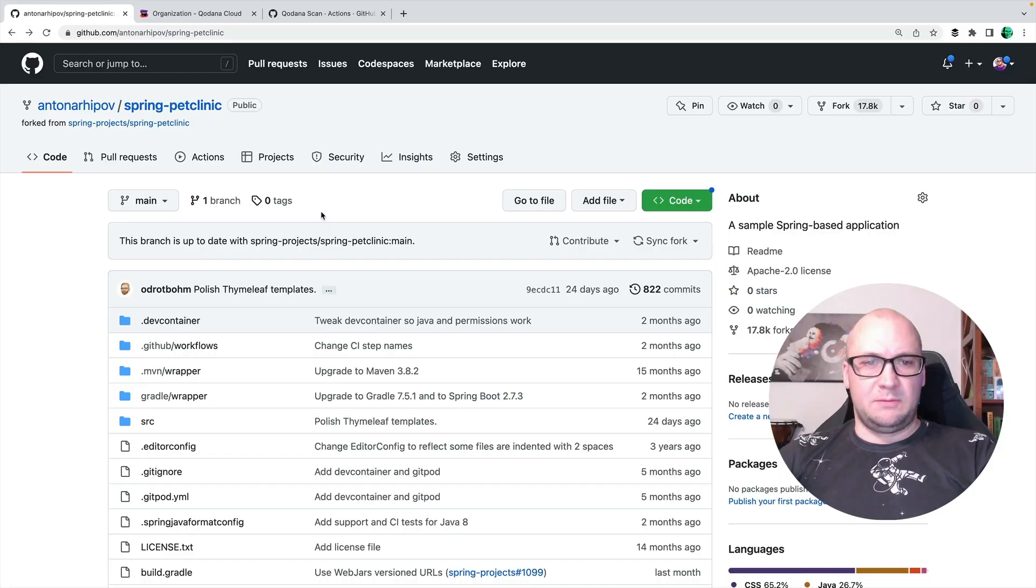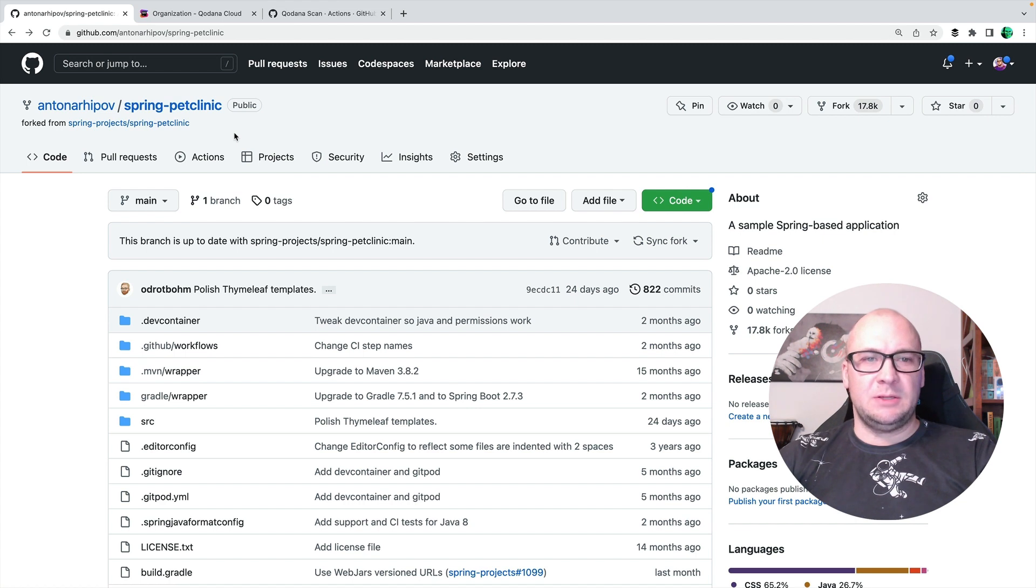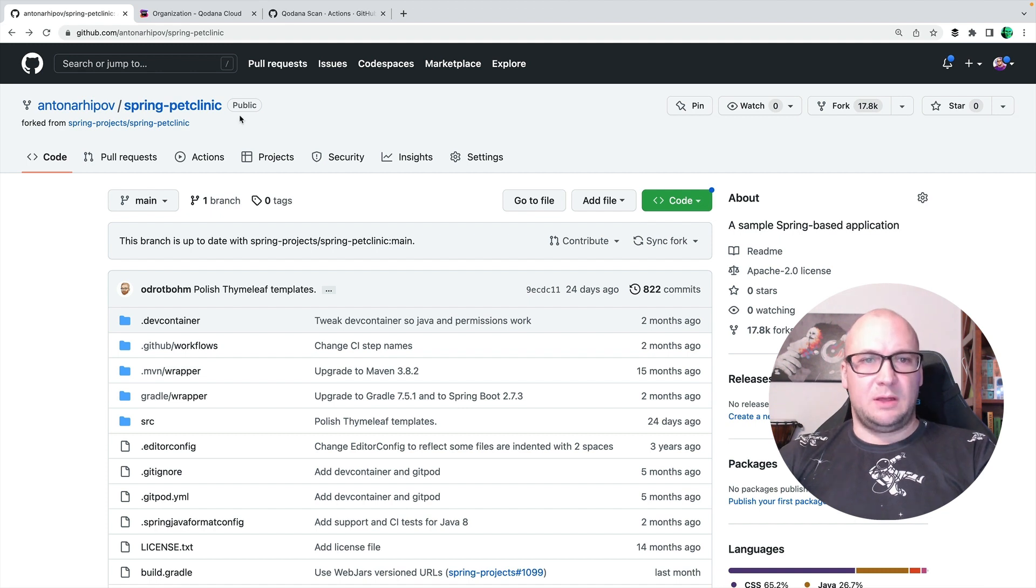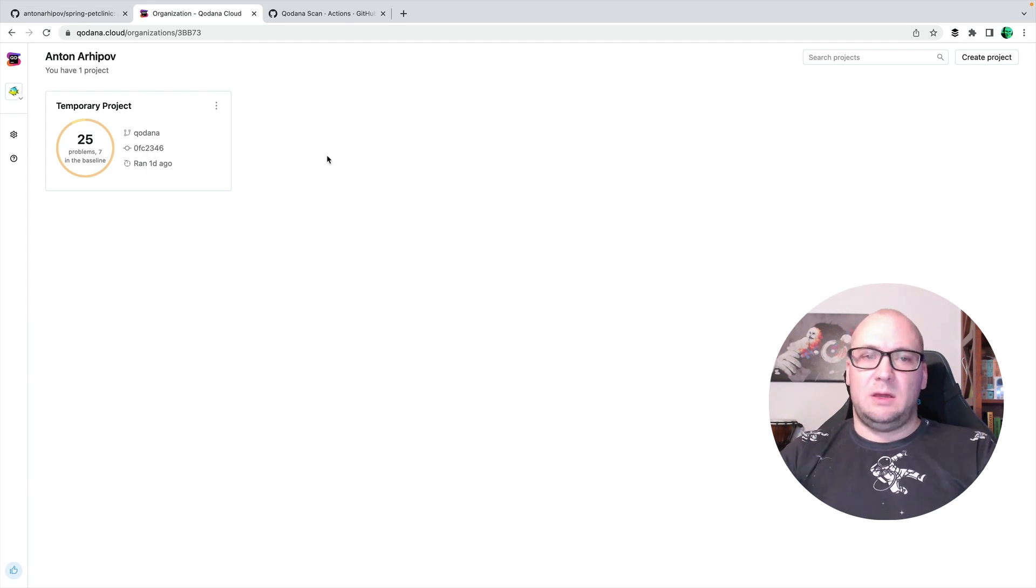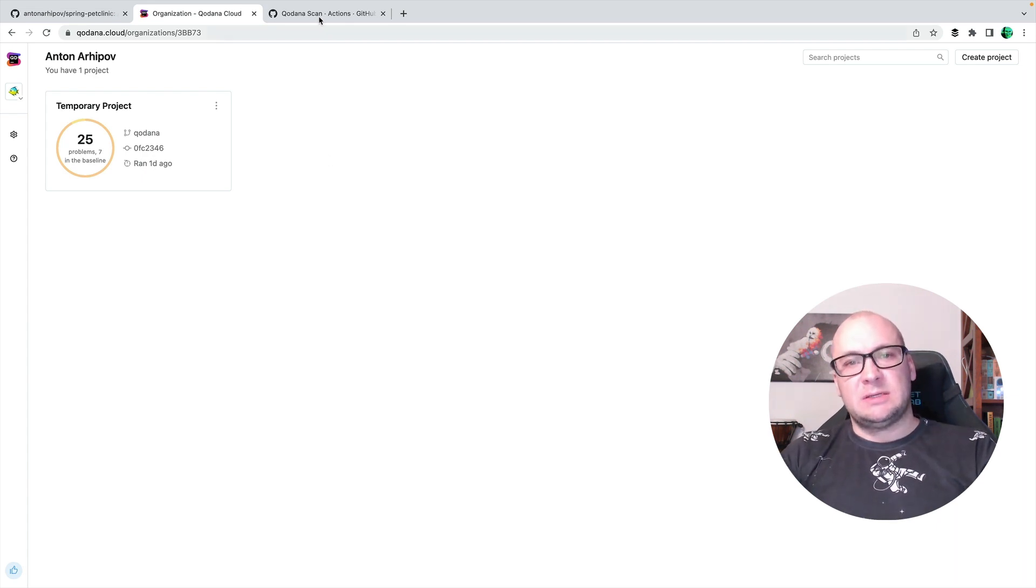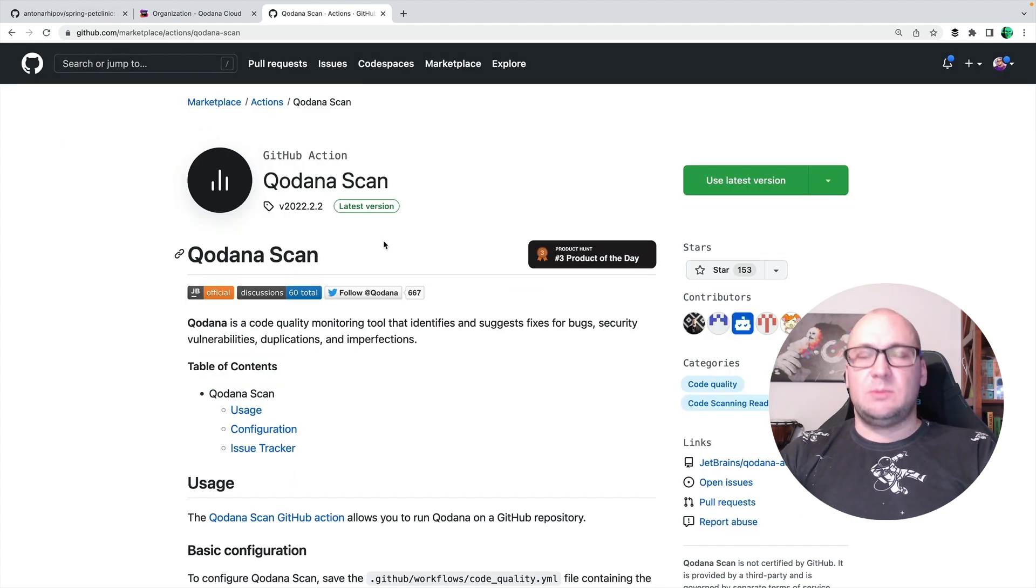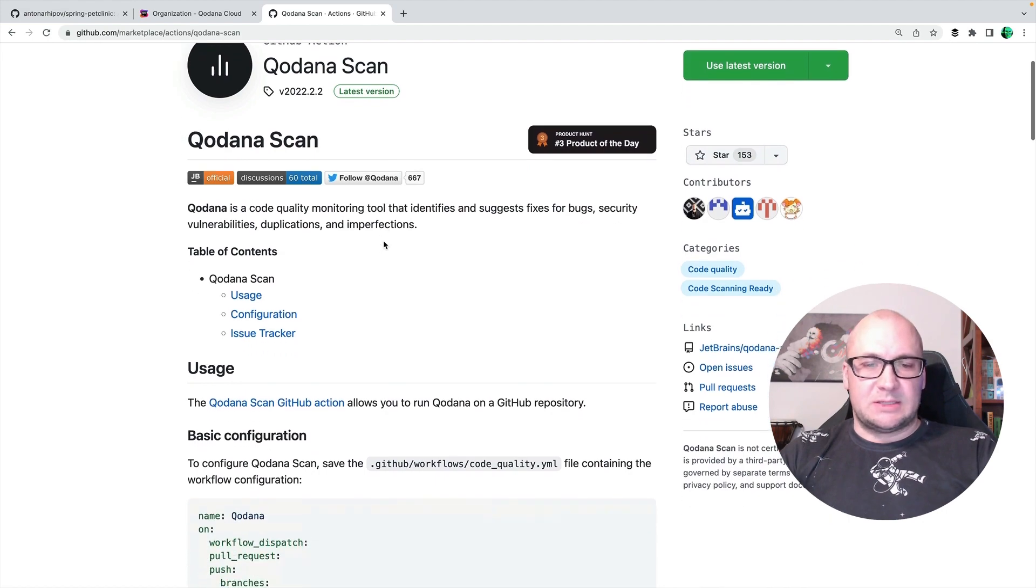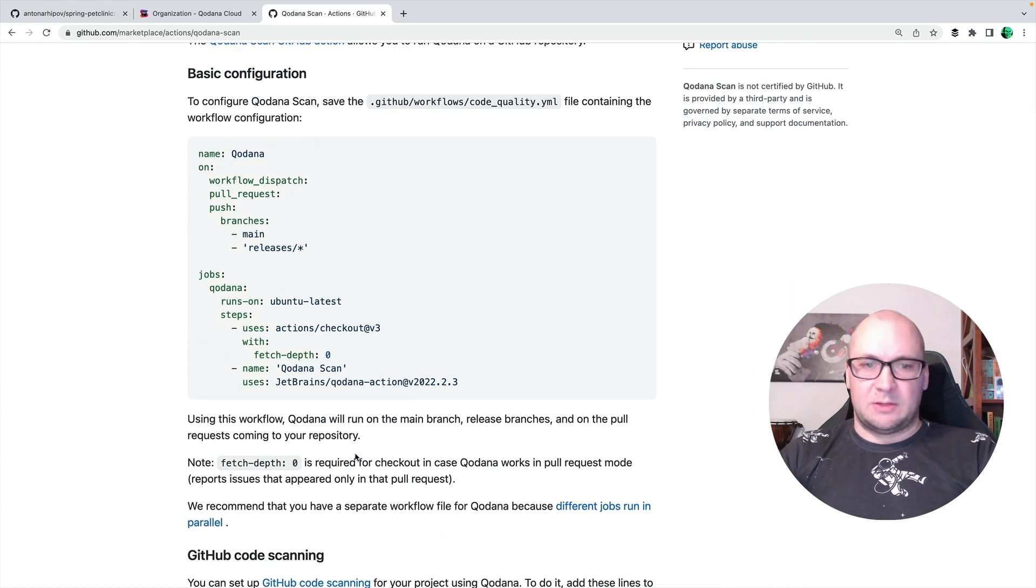For the demo, I have a fork of the famous Spring Pet Clinic application and I will try to configure Kadana static analysis for this project. I also logged in into Kadana Cloud dashboard where I will display the reports. For configuring Kadana with GitHub Actions, we provide Kadana scan action. So I'm going to use the instructions from this page for configuring Kadana scan in my workflow configuration.